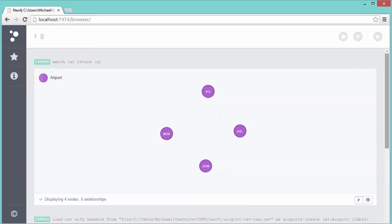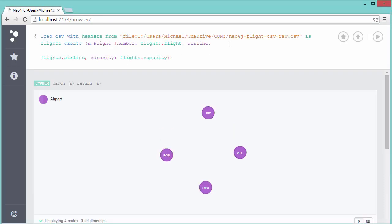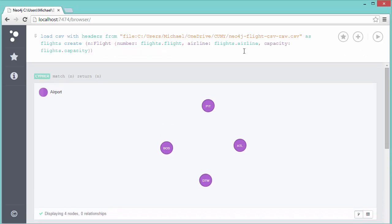Now we've got the airports. The next thing we need is the flights, and I'll create those flights using another LOAD CSV query. Here's the syntax for that: LOAD CSV with headers just as before, from—and now I tell it a different file, the one that has all the flights in it—and I'll say AS flights.